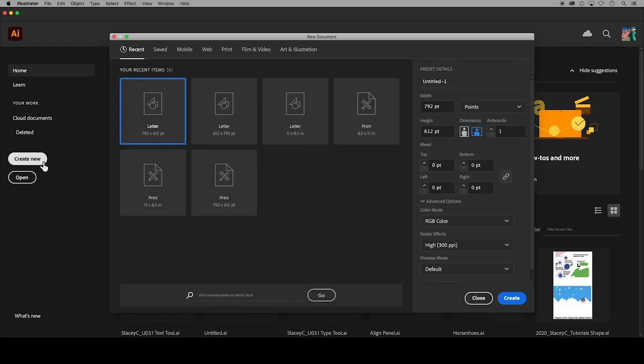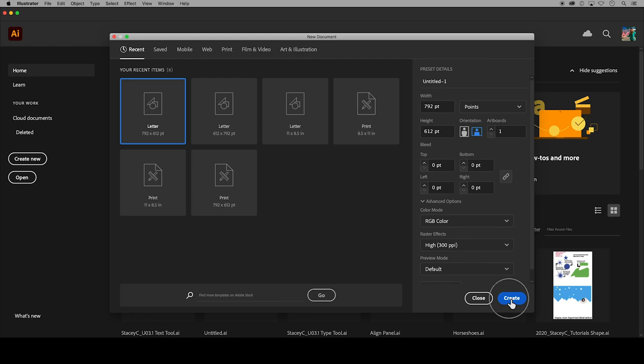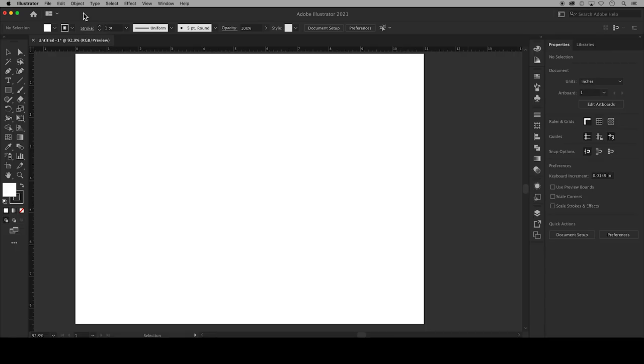Create a new document, letter is fine, and I know that my photo's orientation is landscape, but you can pick portrait or landscape to start.